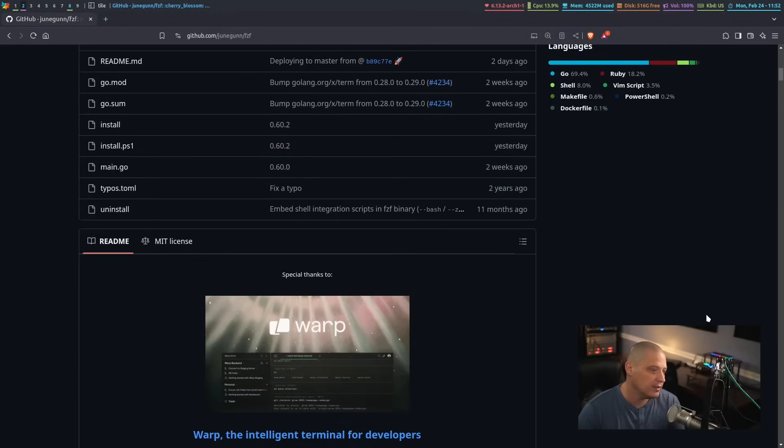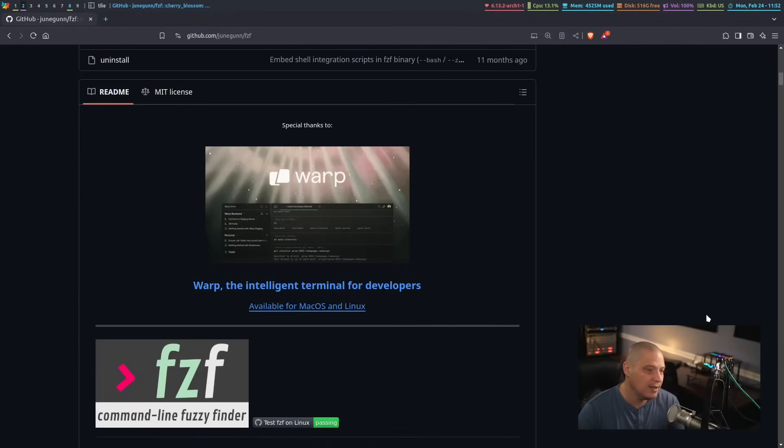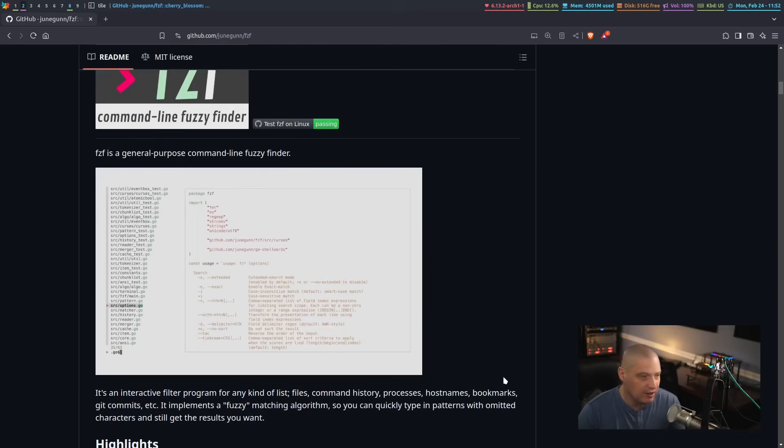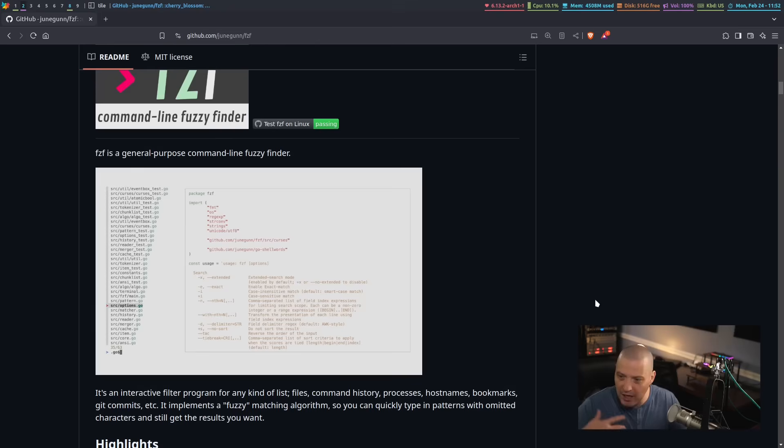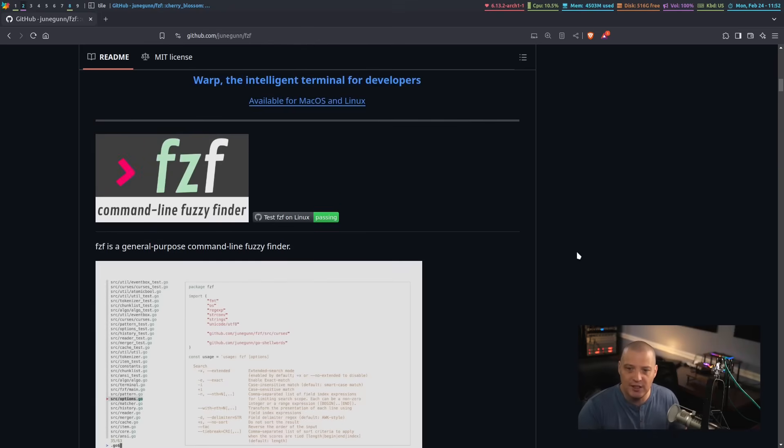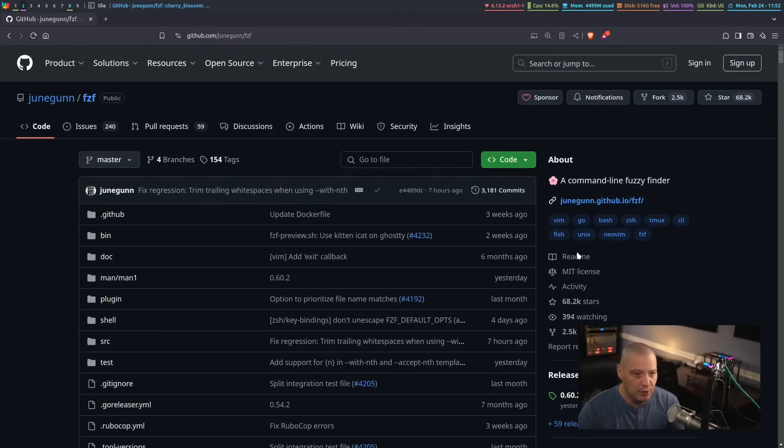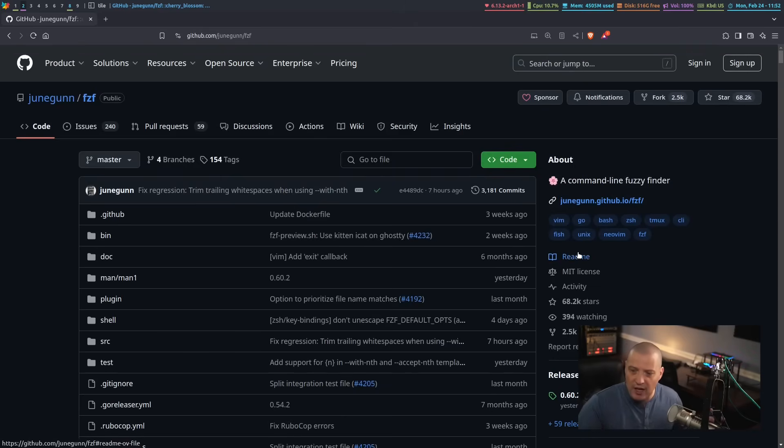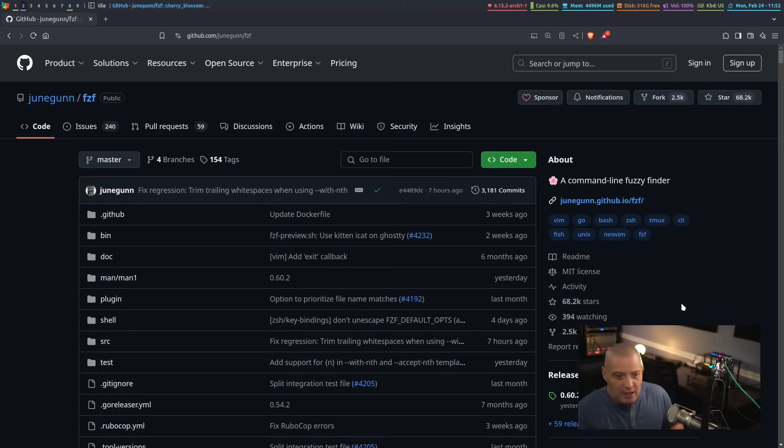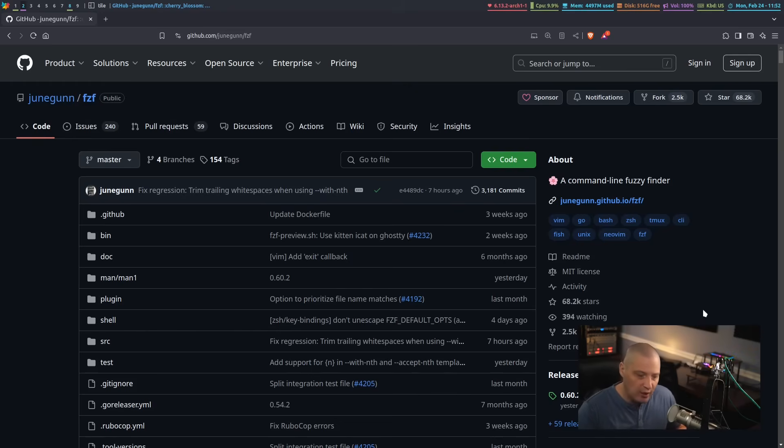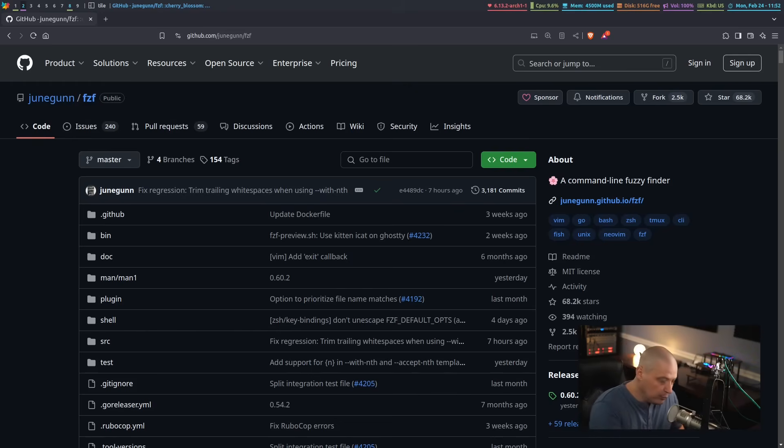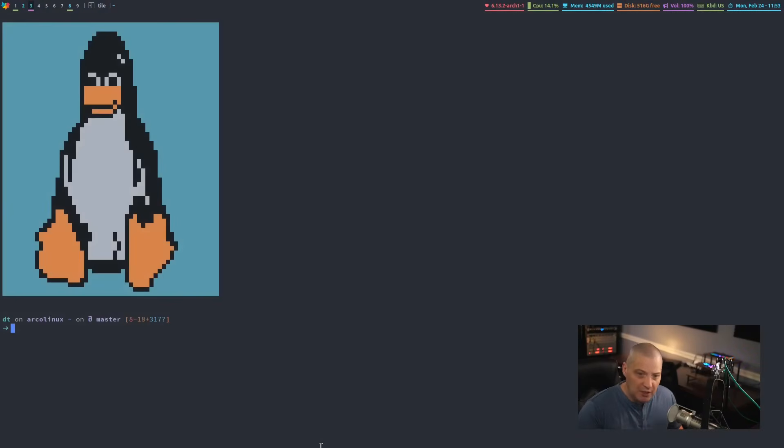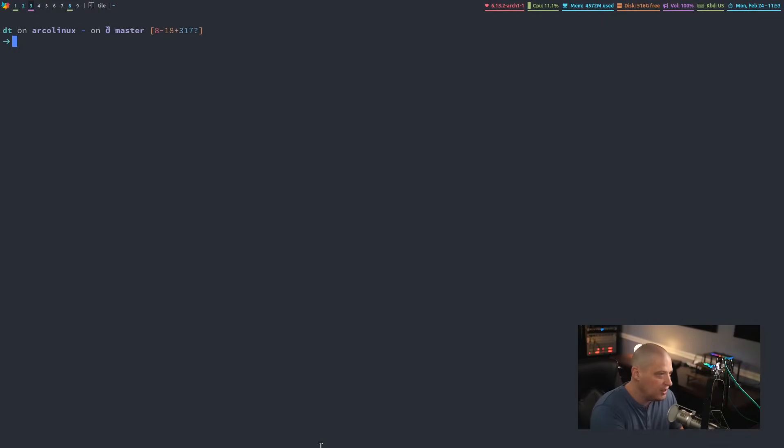Basically, it is a command line way to filter information via a menu system that it creates. You pipe some information into Fuzzy Finder, and it creates a little menu for you to filter out. You can do a quick search, and you can do selections. You can either choose one item, or if you want to, you can select multiple items. It's a really neat way, especially to create some really useful scripts on Linux. Let me go ahead and open a terminal, and let me show you guys what FZF is.